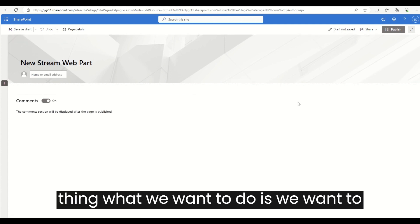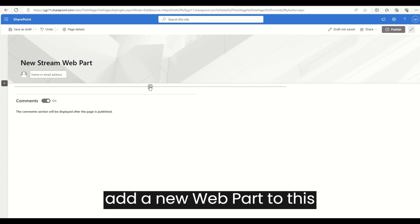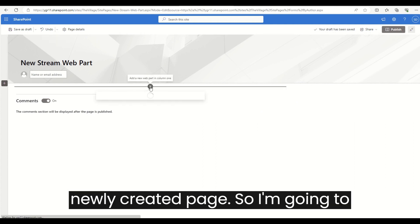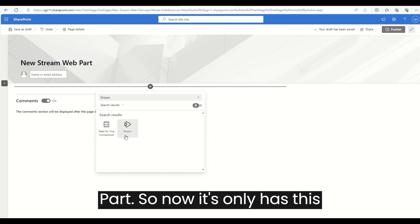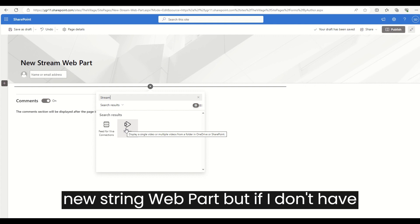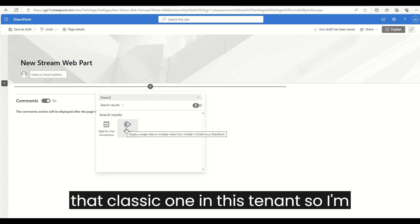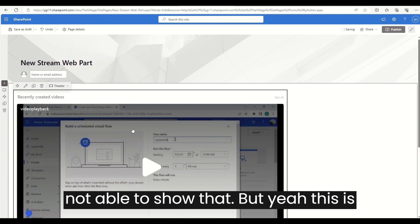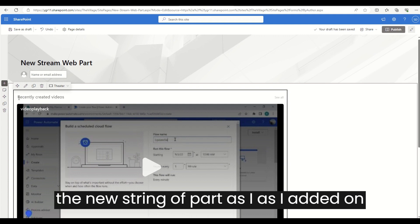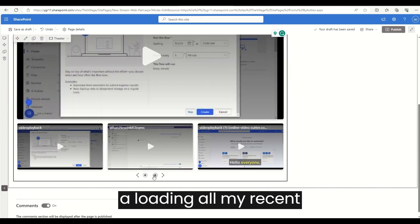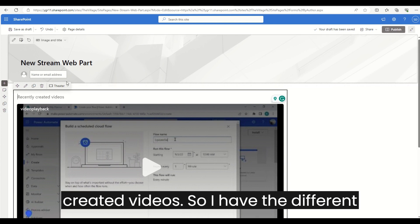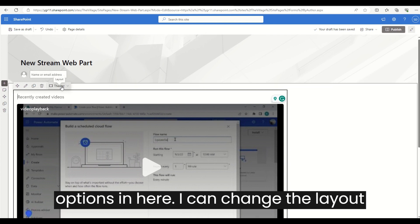Next, we want to add a new web part to this newly created page. I'm going to add a Stream web part. This is the new Stream web part — I don't have the classic one in this tenant, so I'm not able to show that. But as you can see, it is loading all my recently created videos, and there are different options available in here.